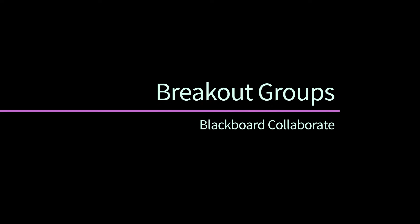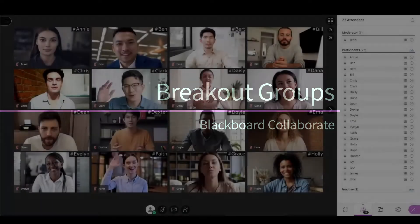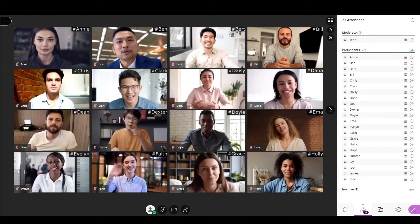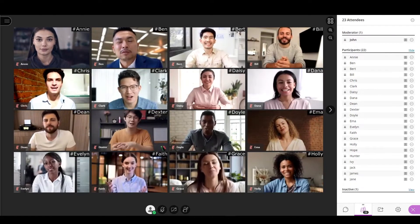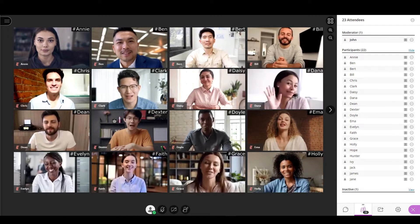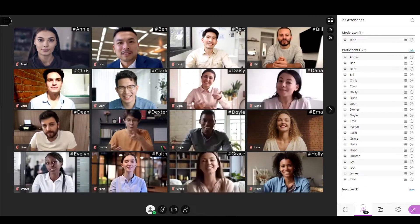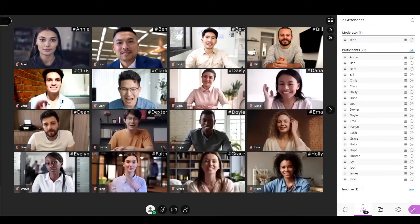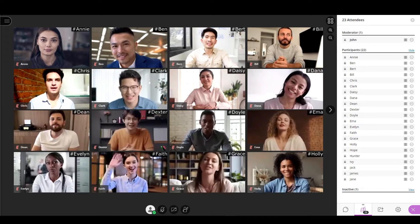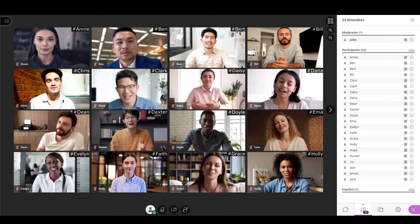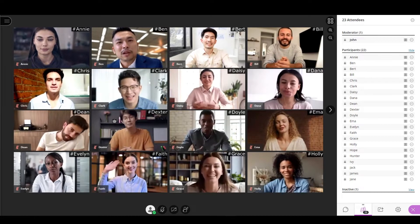Breakout groups is a great tool to facilitate small group collaboration. These groups have their own private audio, video, whiteboard, application sharing, and chat. The collaborations that take place in a group are independent of the main group and other groups.